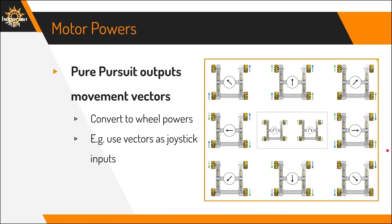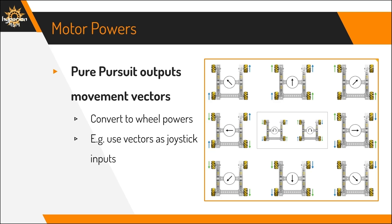Pure Pursuit only outputs movement vectors, which means that it effectively only gives you a single arrow of which direction the robot should move relative to itself. However, the robot needs to drive using wheels, so you'll need to convert the single movement vector into each of the four wheels' powers. This can be done using a simple mechanical drive train code, which basically converts the movement vector, which is usually represented as a joystick input, into wheel powers.